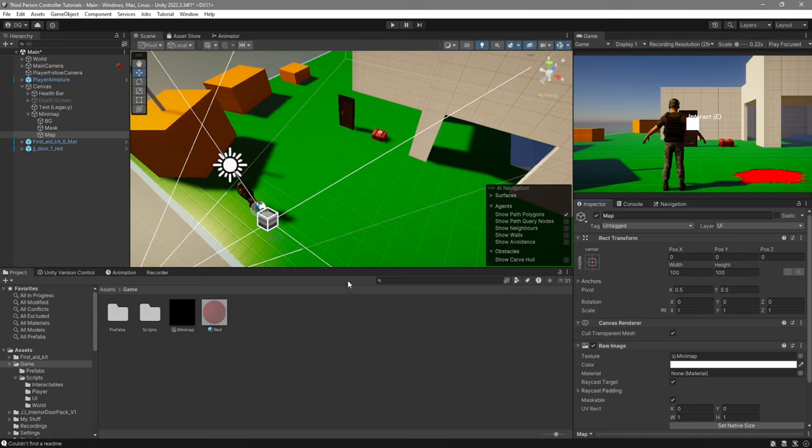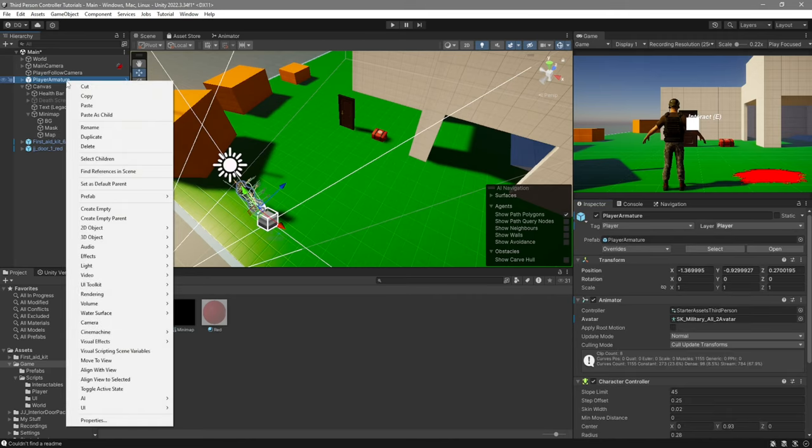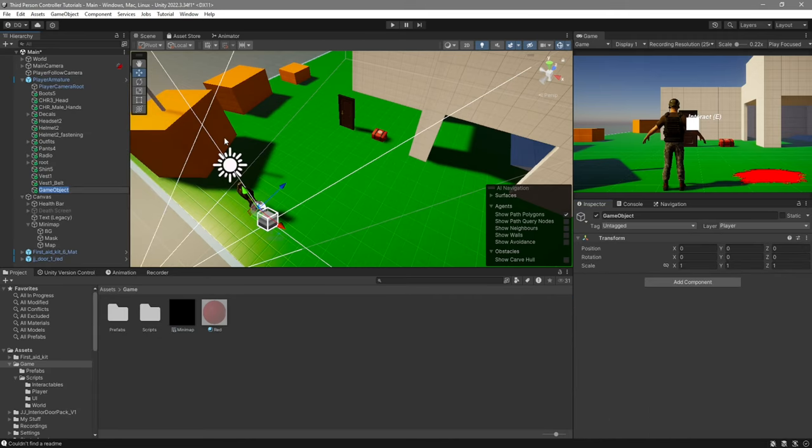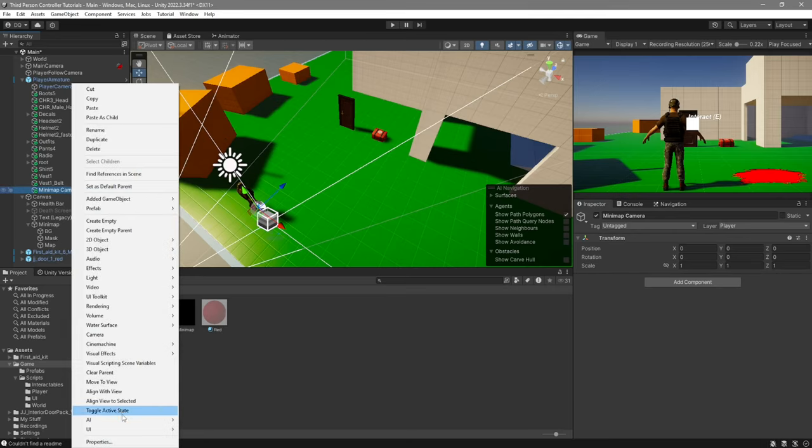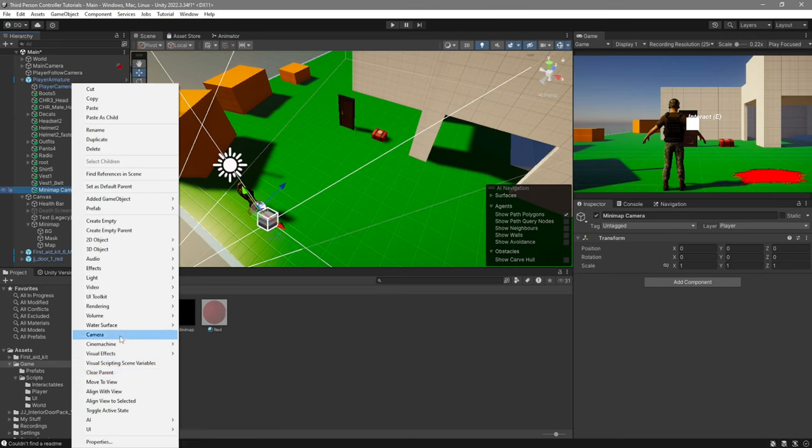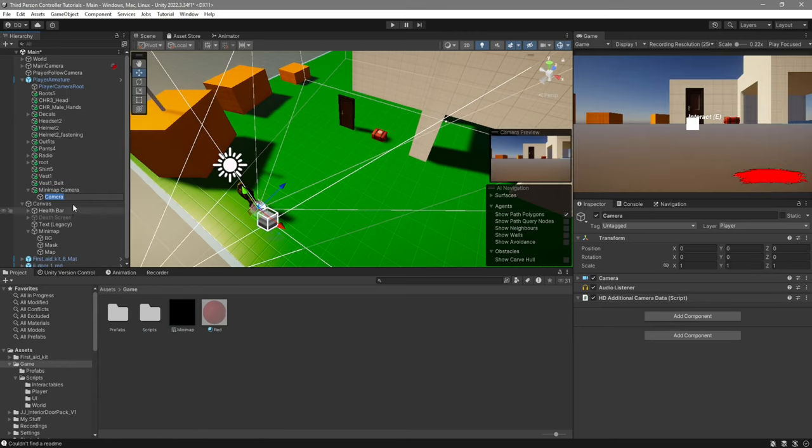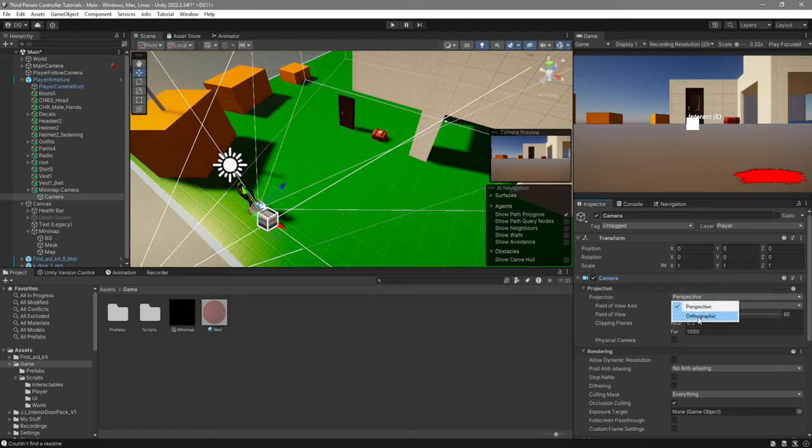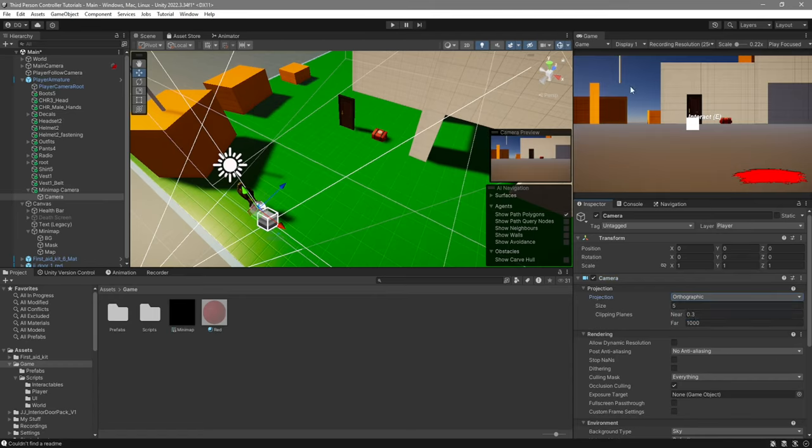Go over to your player armature, right click on him, create empty, and we're going to call this minimap camera. Inside of it, we'll go ahead and right click, and we're going to create a new camera. Select this camera, and over here, we're going to select the projection instead of perspective. We'll go with orthographic. This will make it fully 2D.